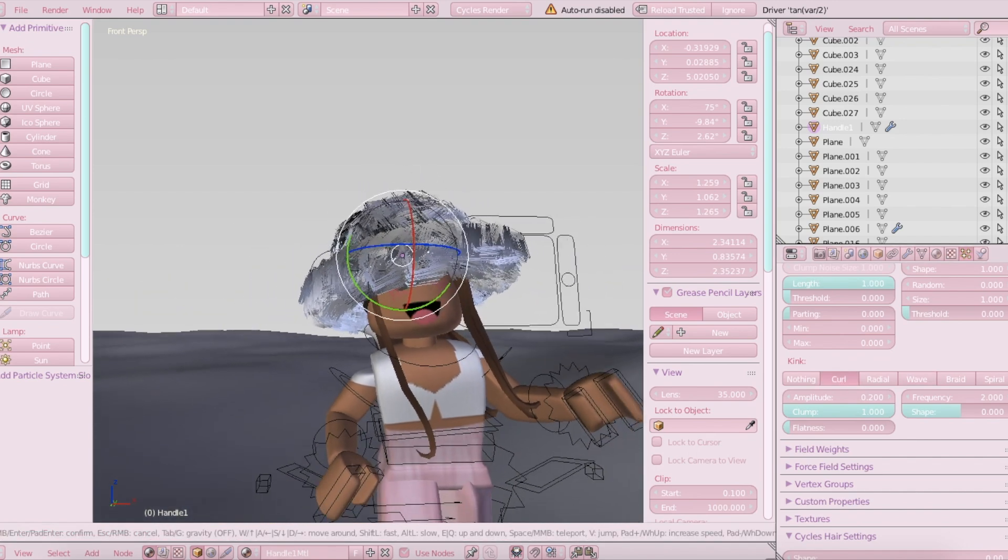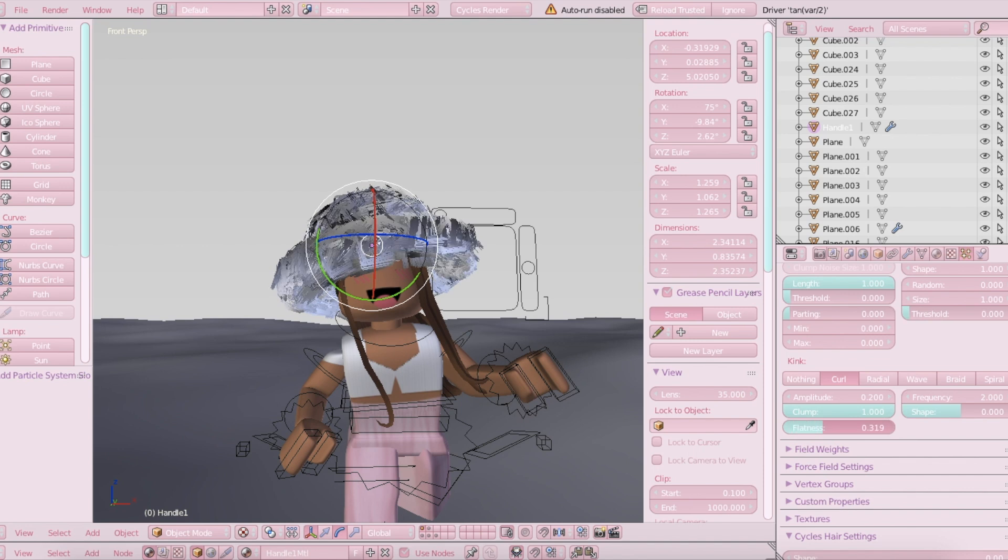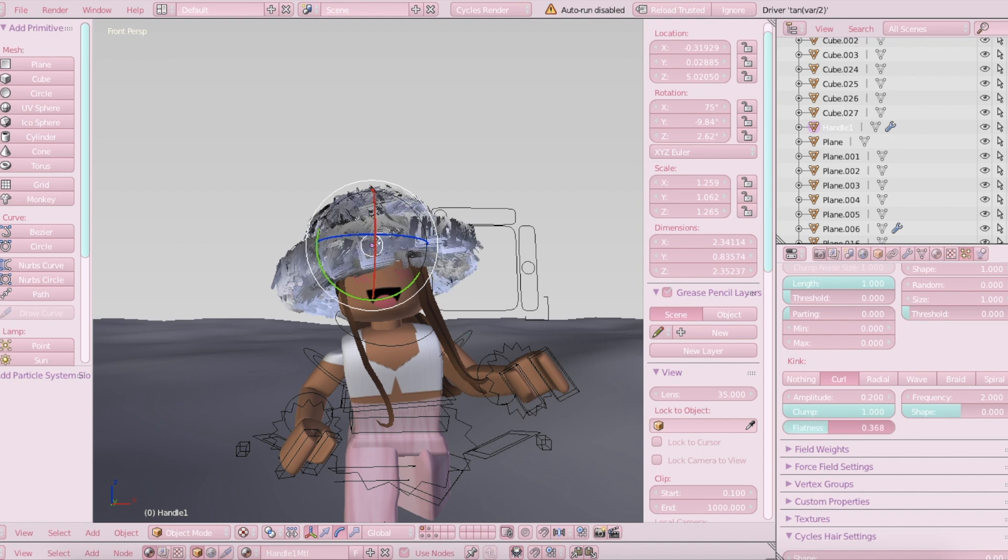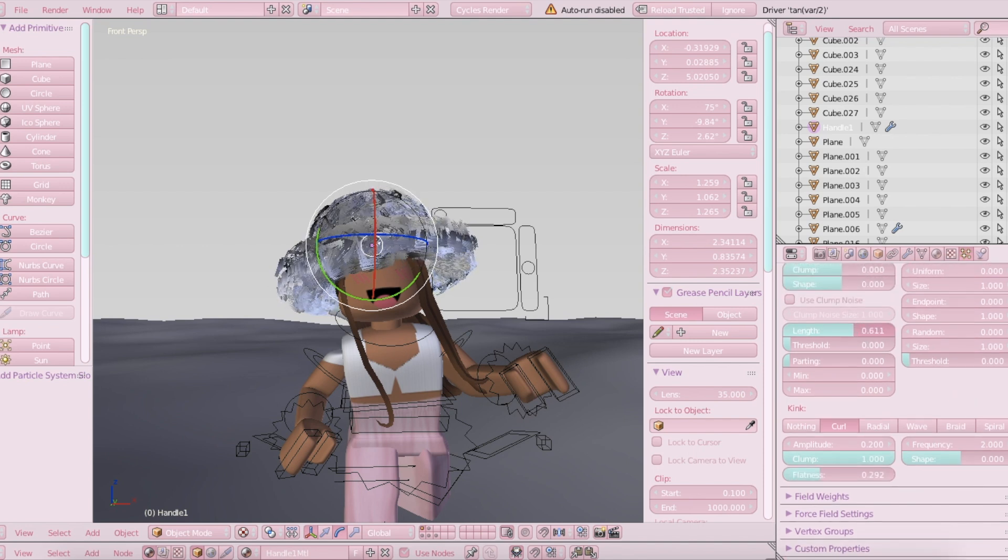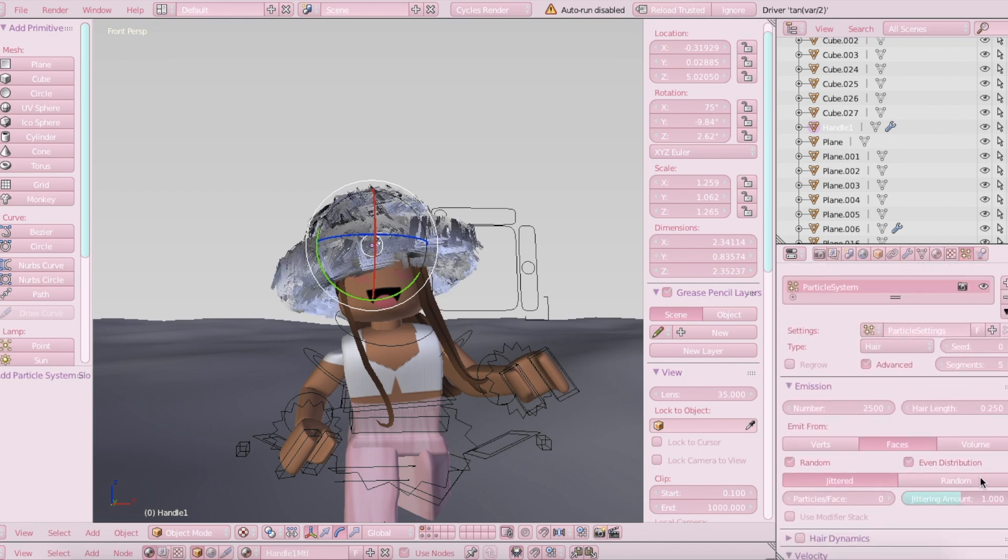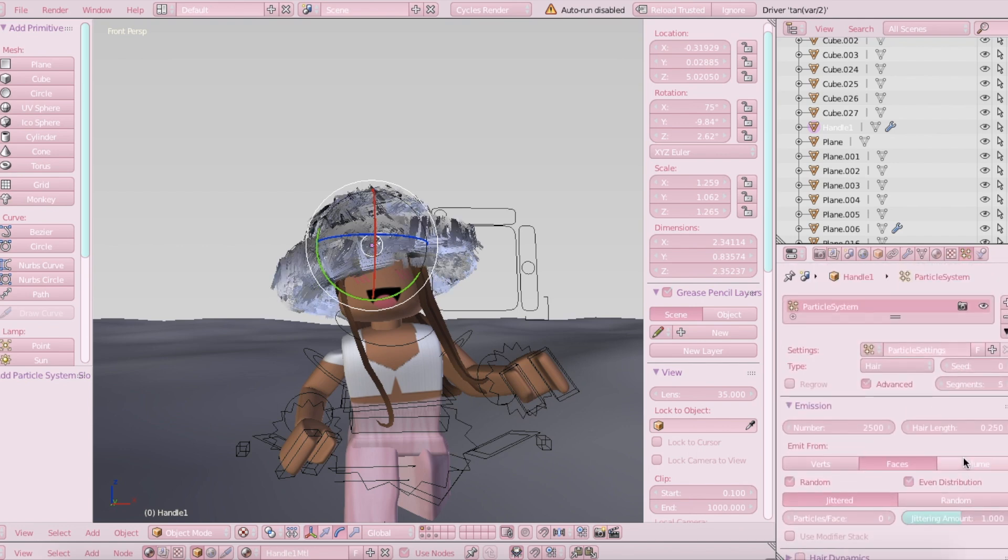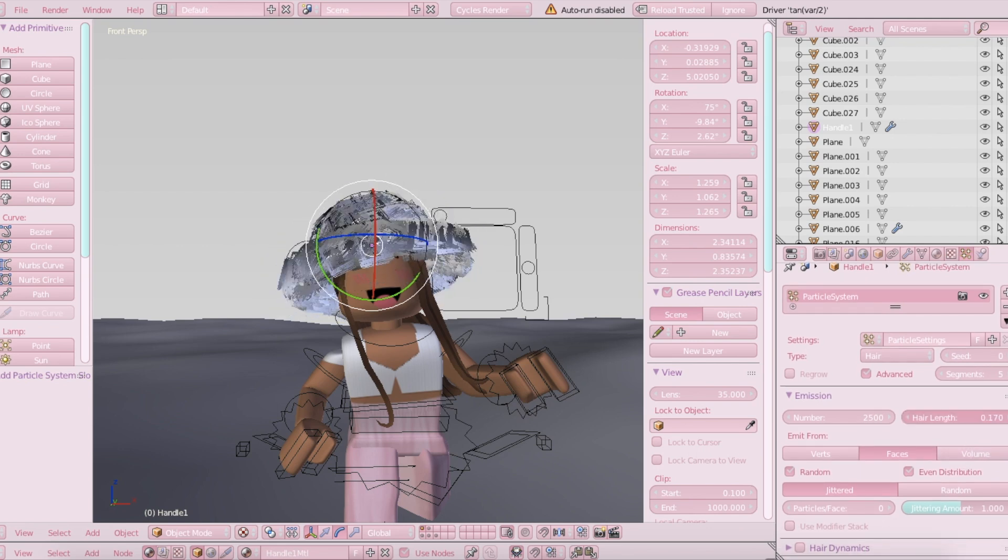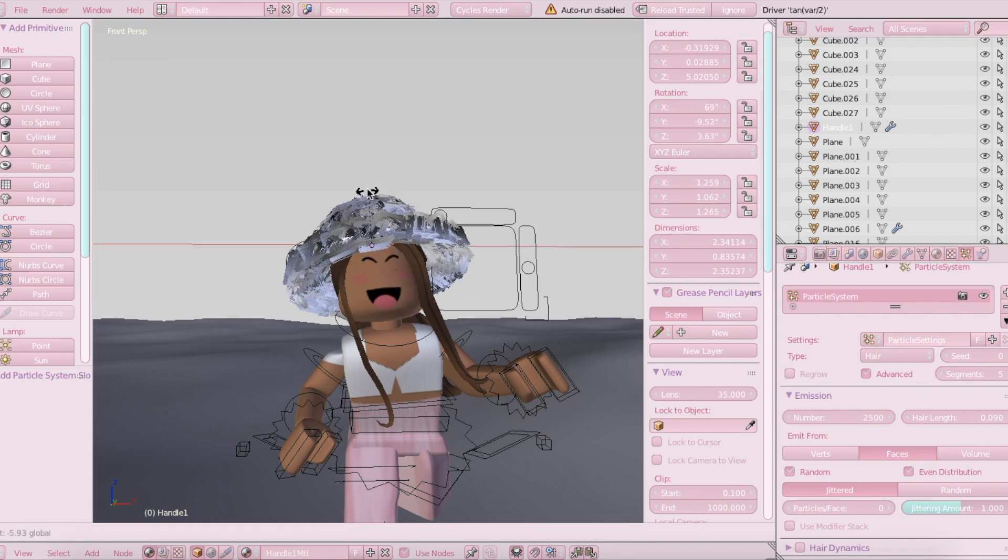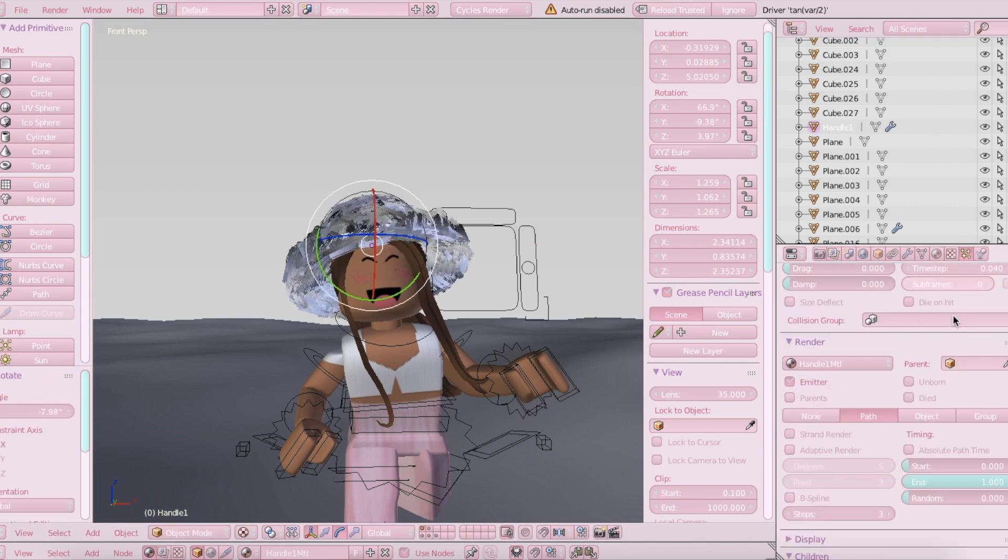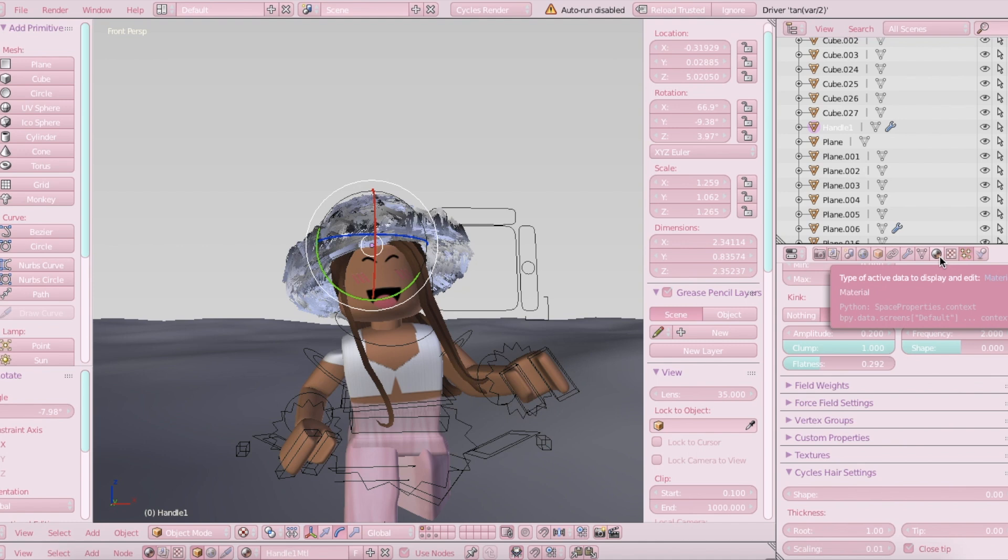And I'm just going to play with some of the settings, like the length and the number of hairs that I want. You can just change everything that you want to make it to your liking. There's a lot of things you can change in here, but basically that's all you need to know. And then you can figure the rest out just by experimenting.